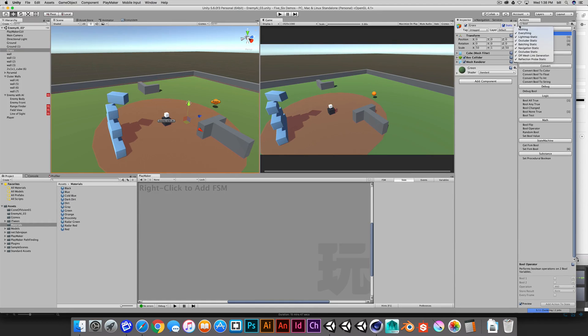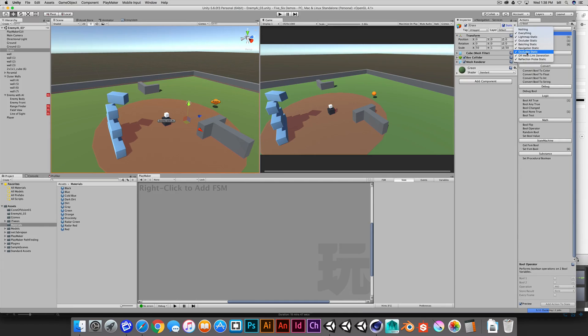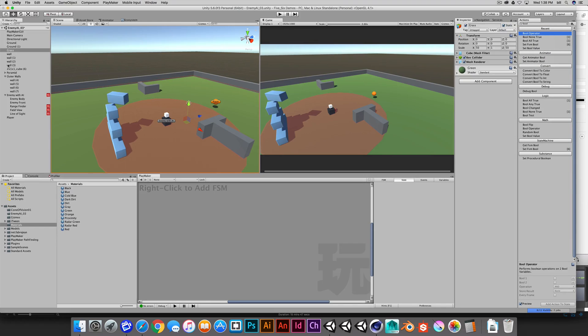When we tell it to be static, there are different filters that we can use to have specific things marked as static. We're really most interested in the navigation static, but to keep things simple, we'll just mark everything as static.